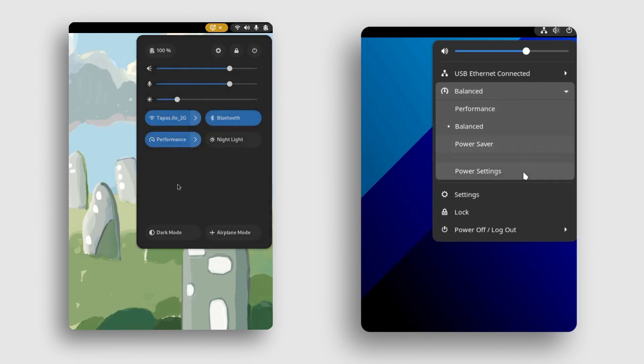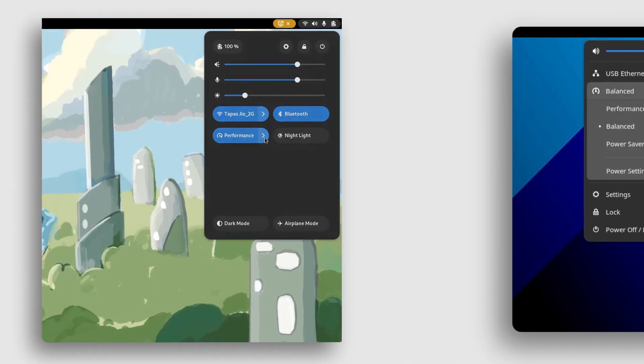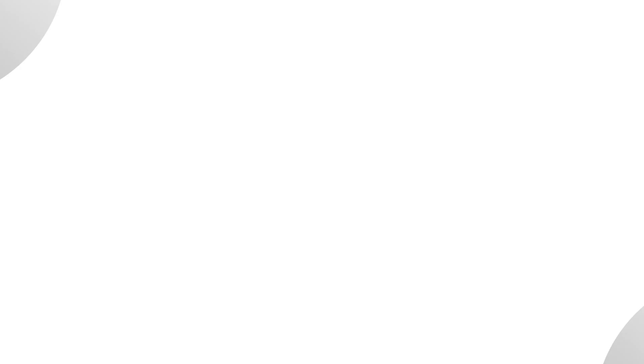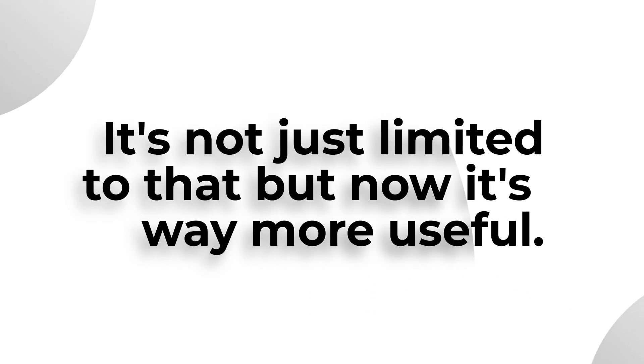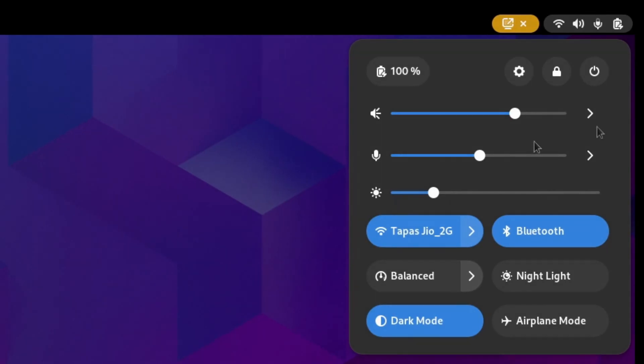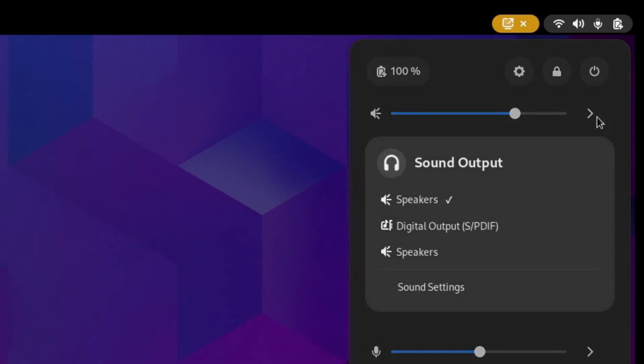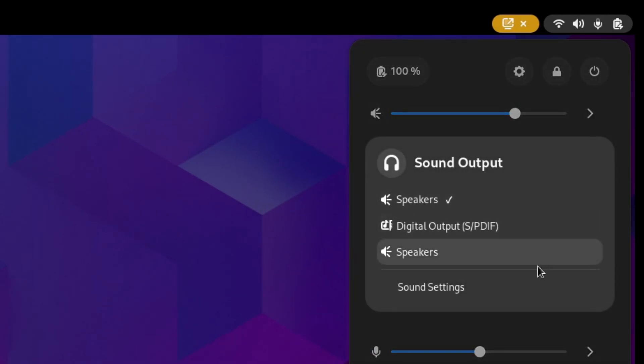Just click on the toggle itself and it will be done. It's not just limited to that, but now it is way more useful when different audio output or input devices are connected.